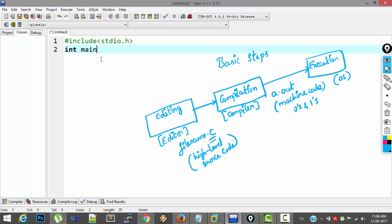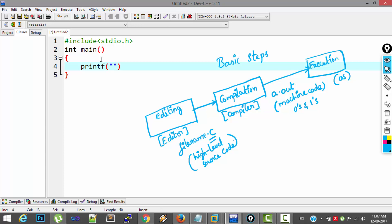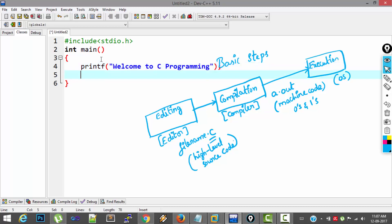And next comes the main function section which is essential in every C program. And to print the message I will use a predefined function called printf. The message I want to display is Welcome to C programming. And return 0.